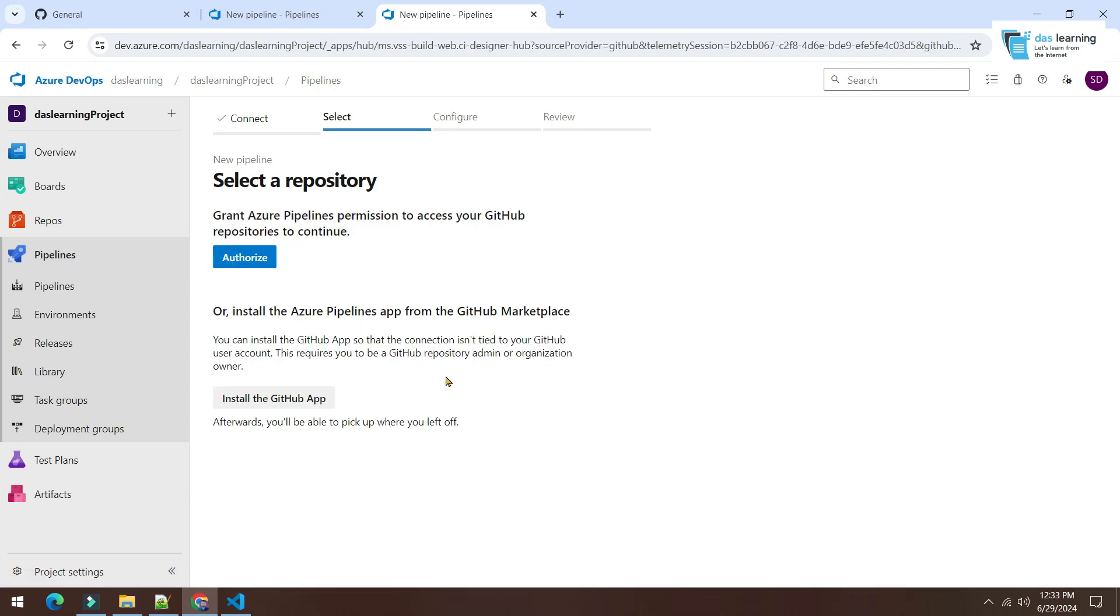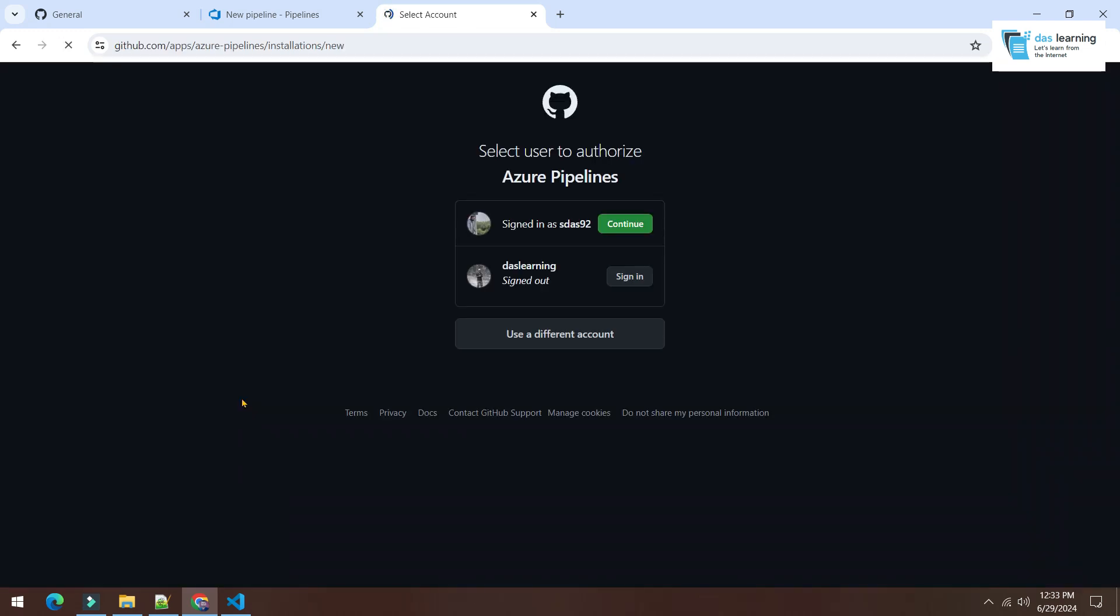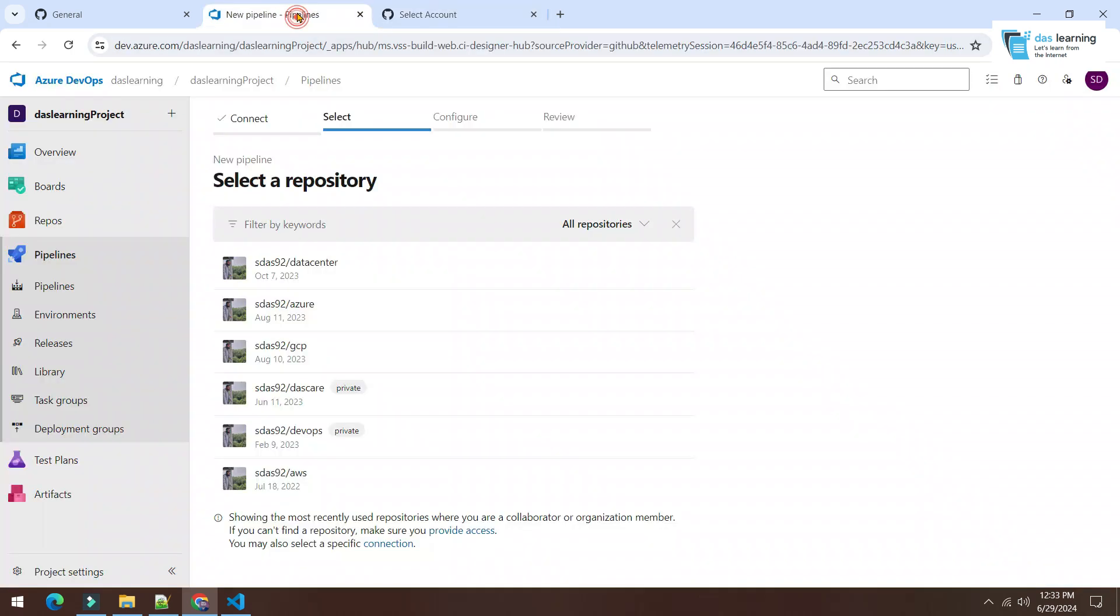I can authorize or I can install the GitHub app. If in your case you are directly using your account's own repositories, that is fine. You can directly choose the repository whichever you want and it will work fine.